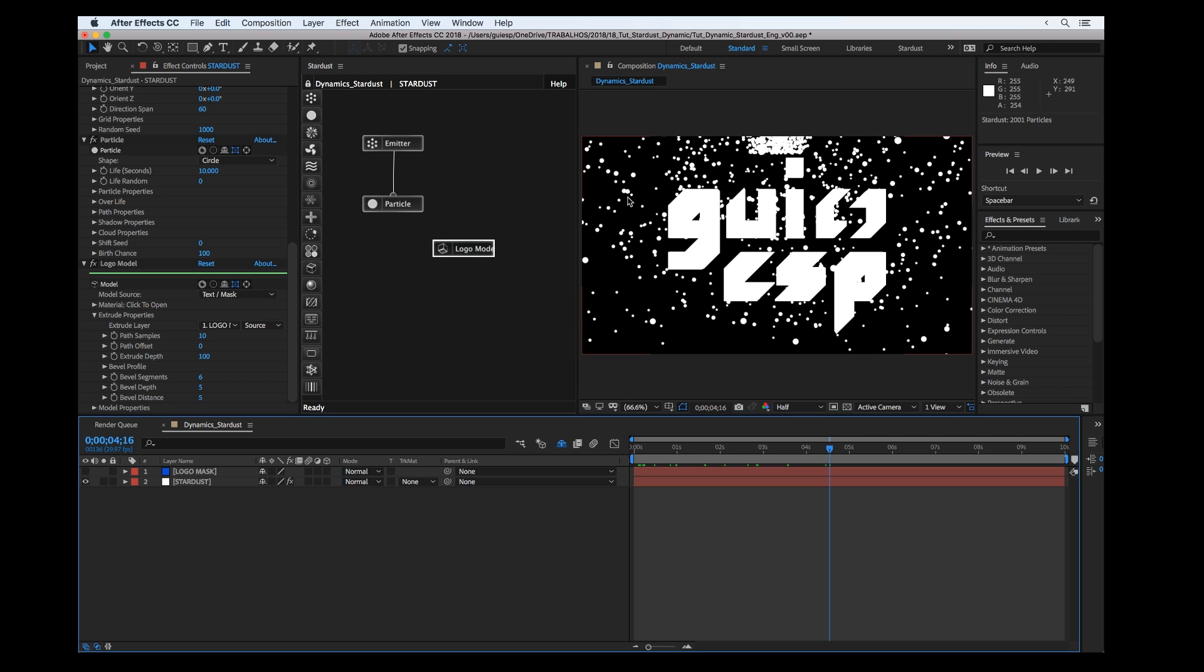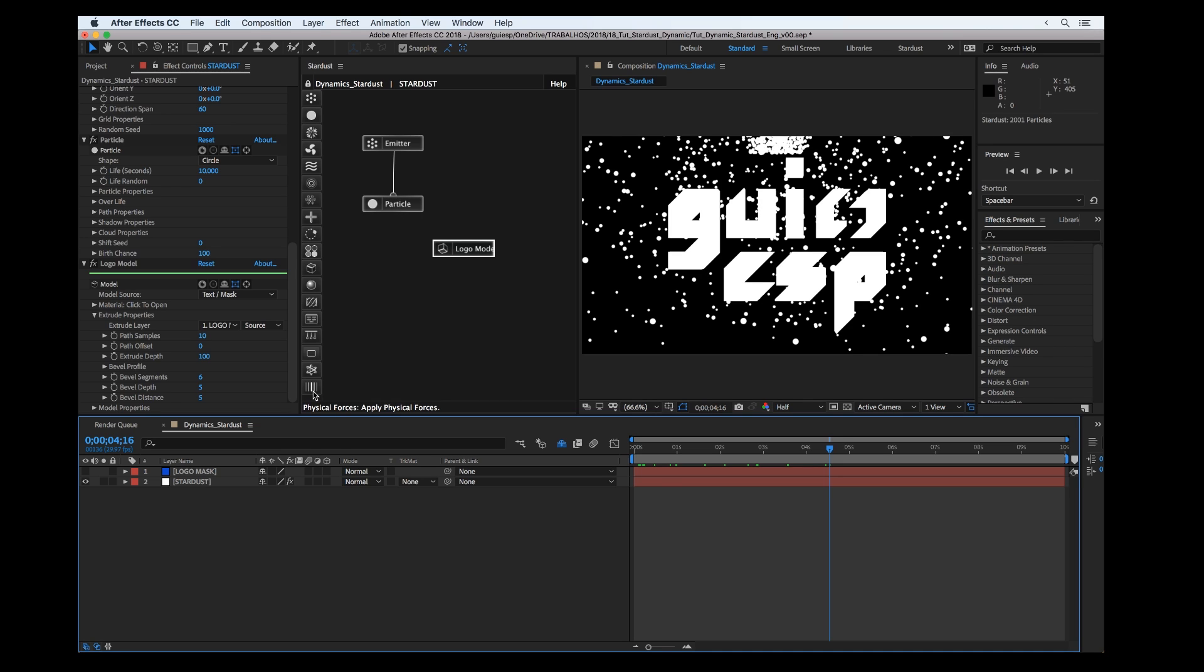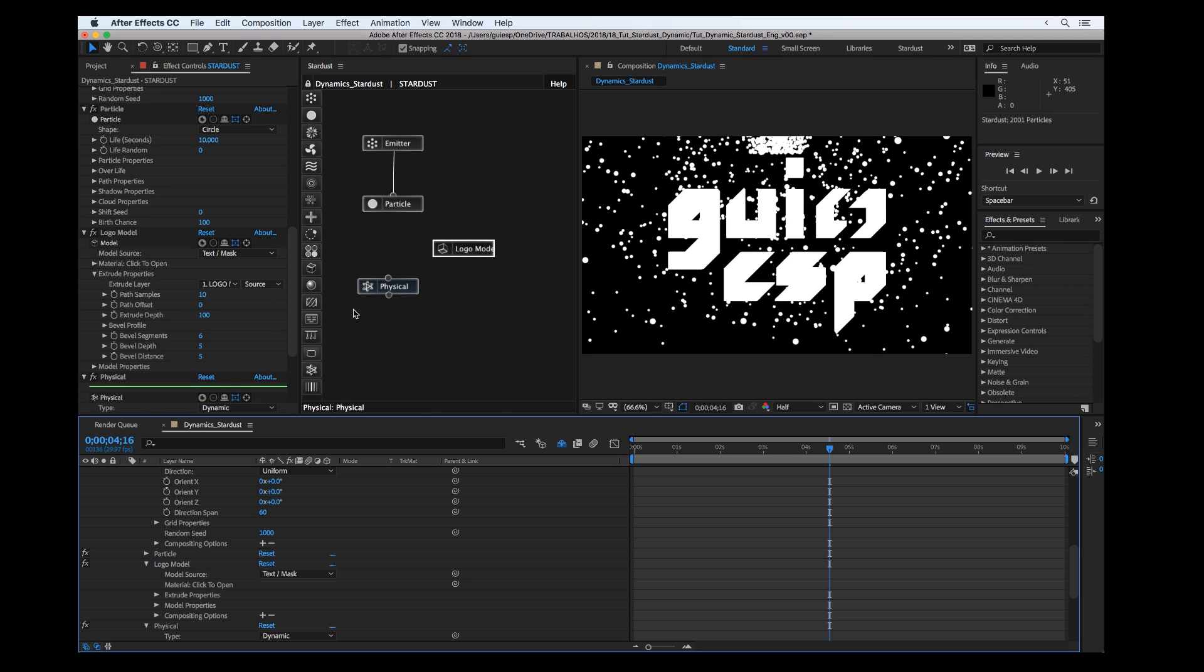Now how can we set all the things dynamic? We have two more nodes here: one is the Physical node where you can apply dynamics attributes to your objects, and Physical Forces.